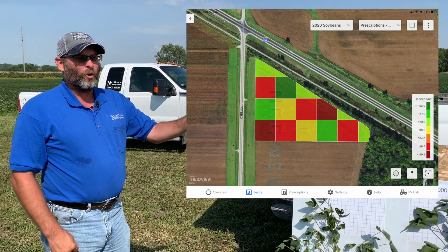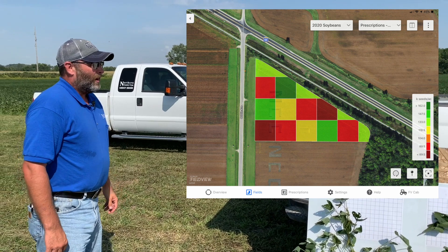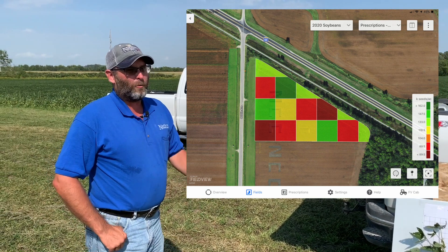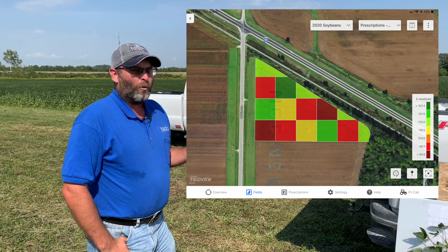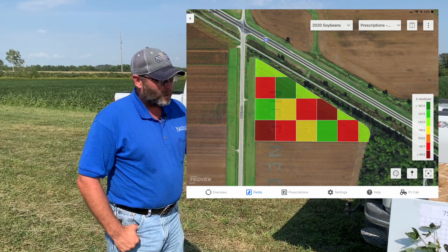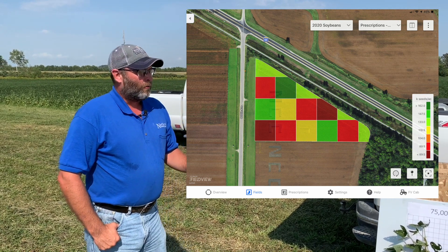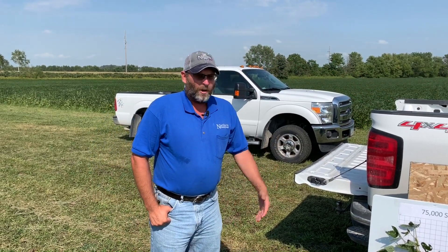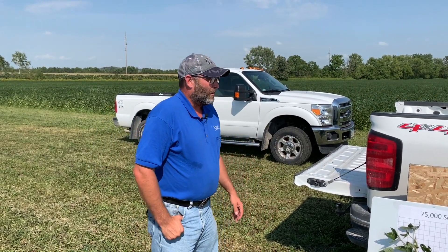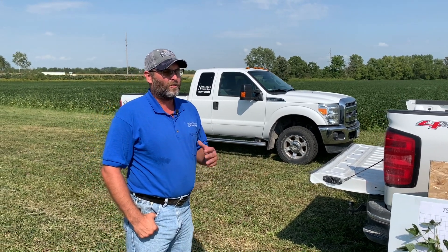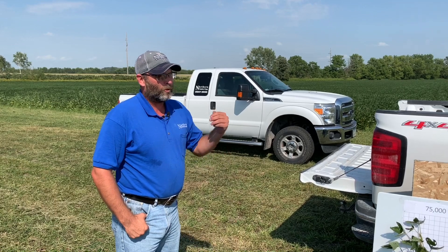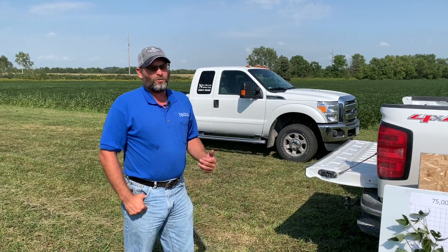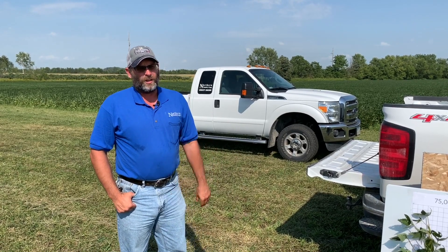We do this on the corn side and the bean side out here, but I like doing the bean one because we talk about a big range of populations. We go all the way down to 75,000 — which is extremely low for soybeans up in the upper Midwest — up to 175,000, which is well above what we normally put out. We want to make sure that we have ample final stand at the end.